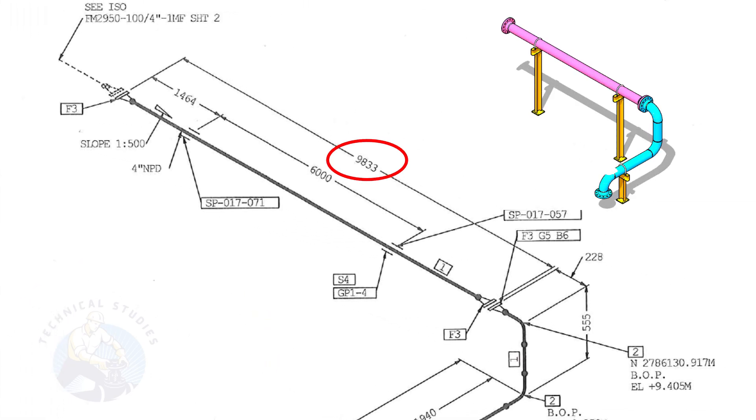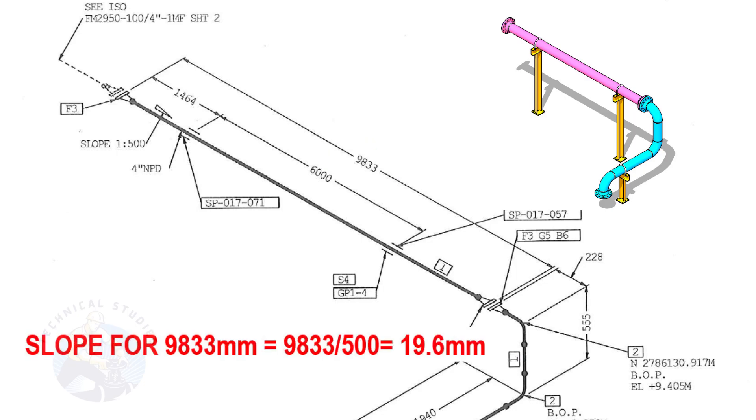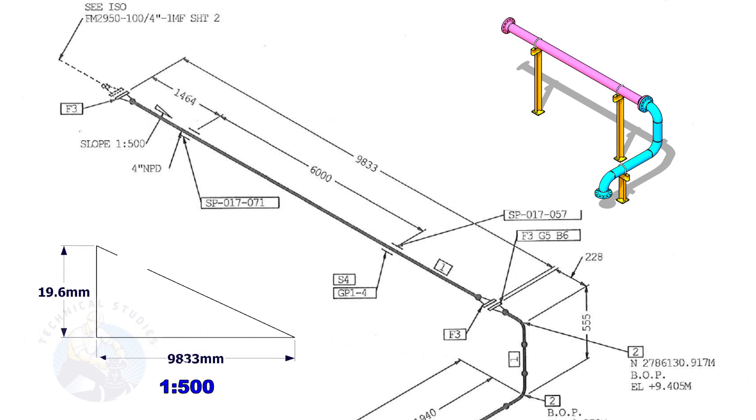The length of this spool is 9,833. Calculate the slope. Divide 9,833 by 500. The answer is 19.6 millimeters. Means the center of this flange face is 19.6 millimeters lower than the center of this flange.